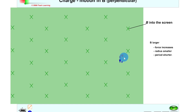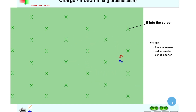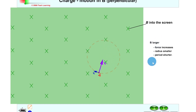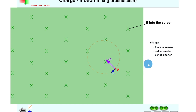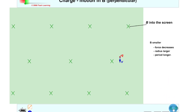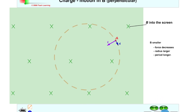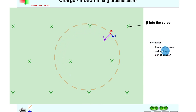In the simulation, a charged particle of charge minus Q moves with velocity V downwards, perpendicular to a magnetic field going into the screen. When we click play, the particle moves in a circle, with the force acting towards the center. For a large magnetic field, the force is big, the radius is smaller, and the period is shorter. Decreasing the magnetic field strength produces a much bigger circular path — a larger radius and a longer period.